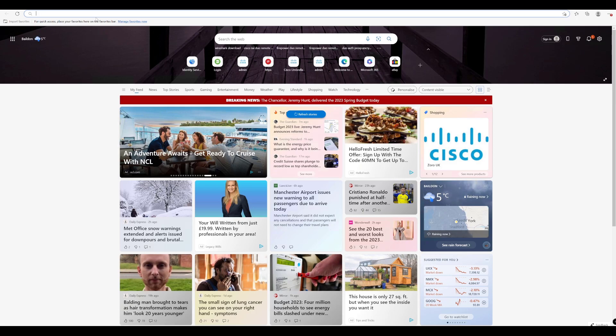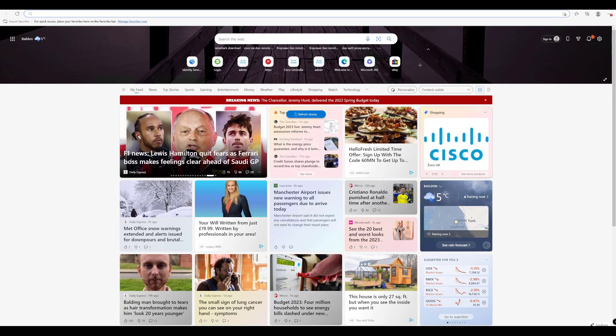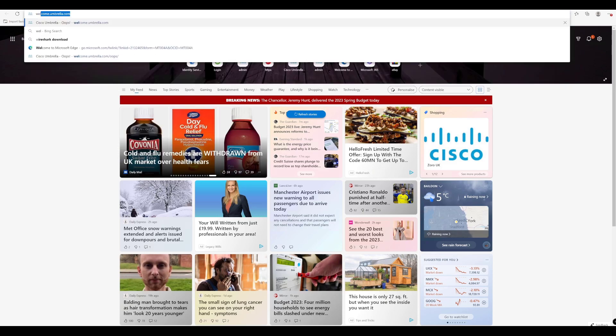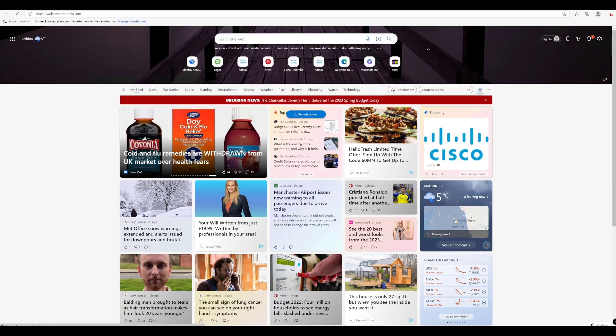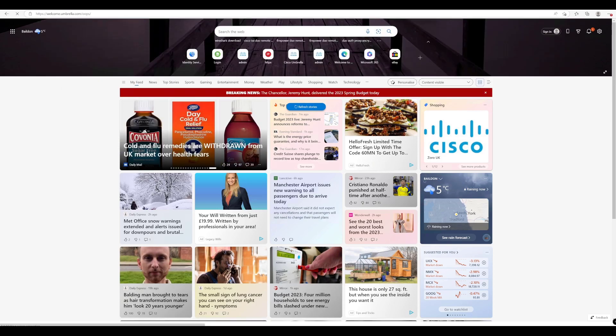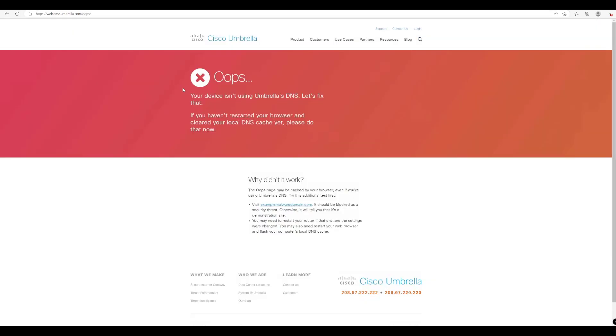So what we want to do is, before we actually do that, let's just test to see whether we are protected with Cisco Umbrella. If we just go to welcome.umbrella.com, we can see there that it's telling us that we're actually not protected with Cisco Umbrella's DNS, so we need to fix that.